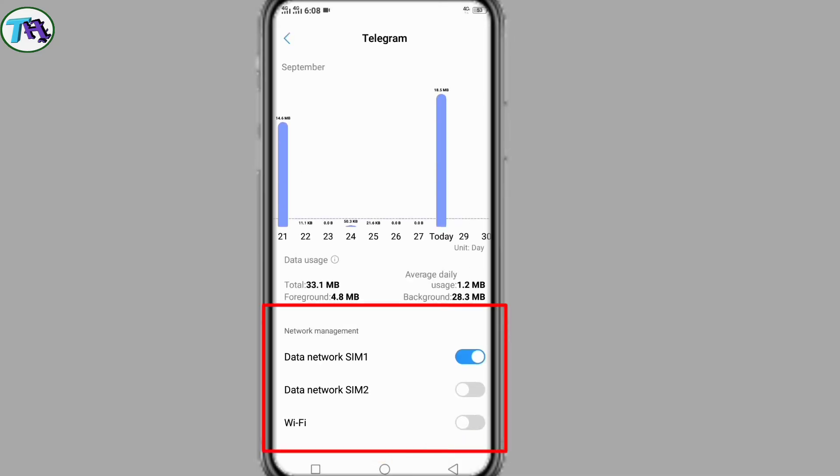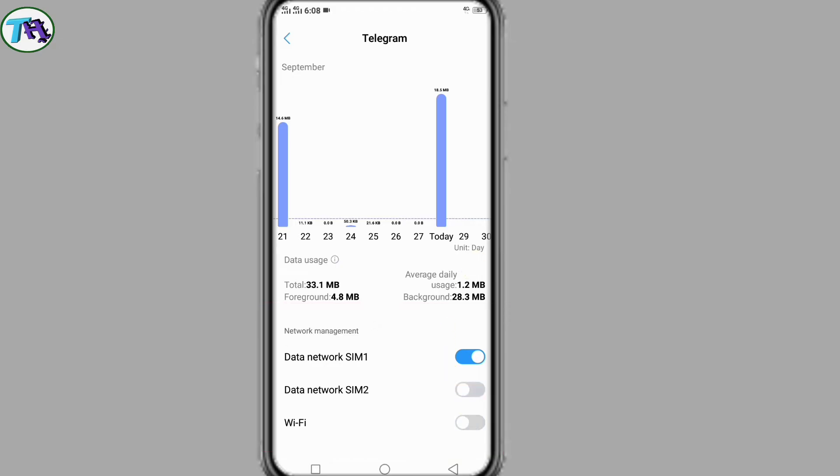Here we will confirm our data management on or off. Sometimes the data connection is turned off to restrict the app's background data depending on the type of network we are using. The data connection should be on, otherwise the apps will not work.